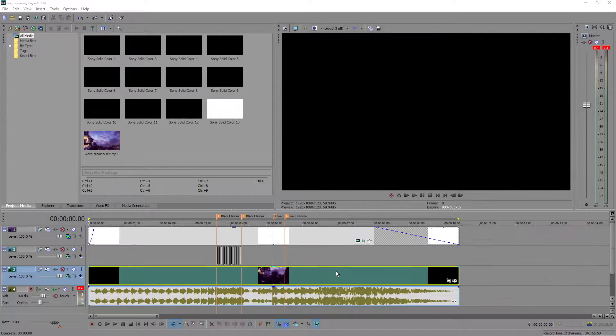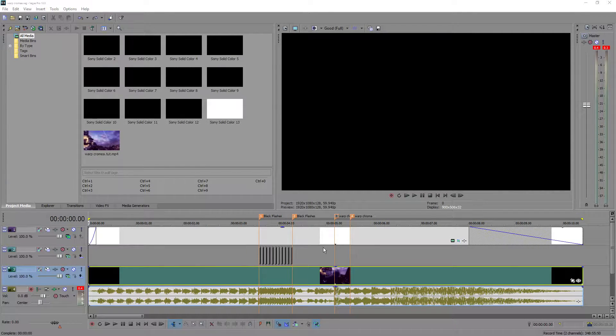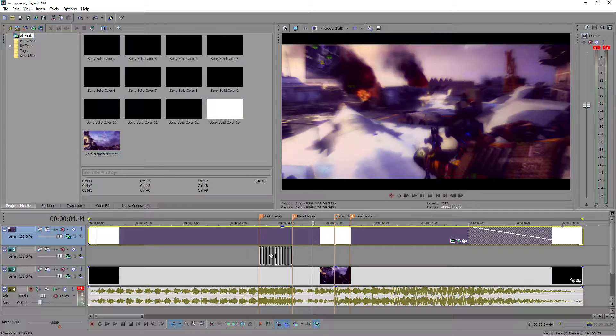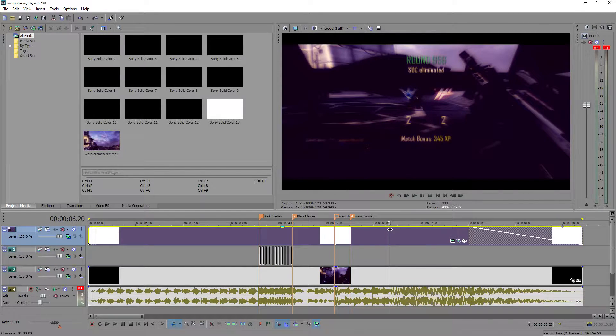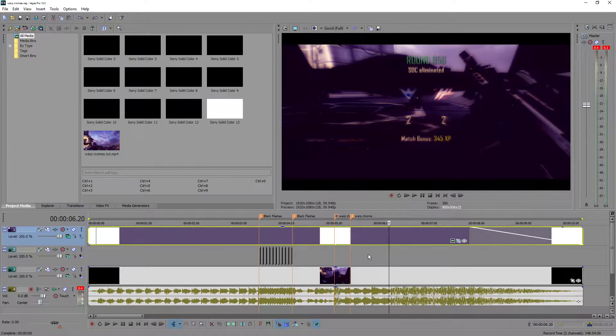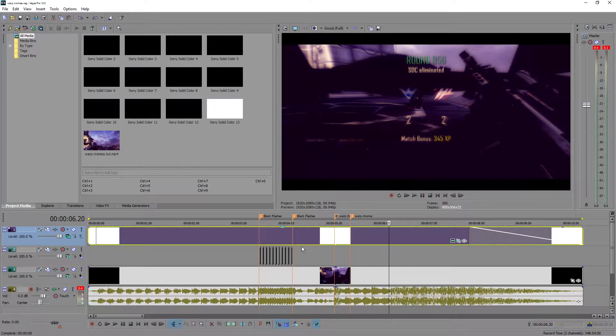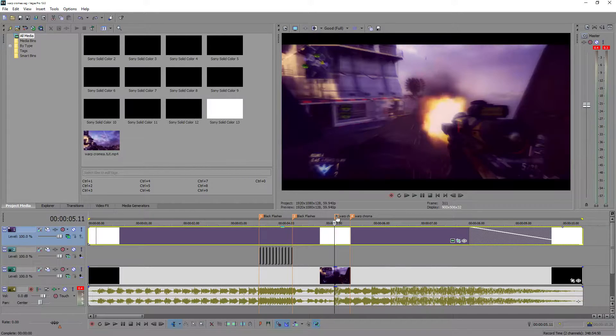First of all, you want to drag in your clip. Ignore this and ignore this. This is just black flashes and black bars. I will leave a link in the description on where you can learn how to do those as well. I put tutorials on those.